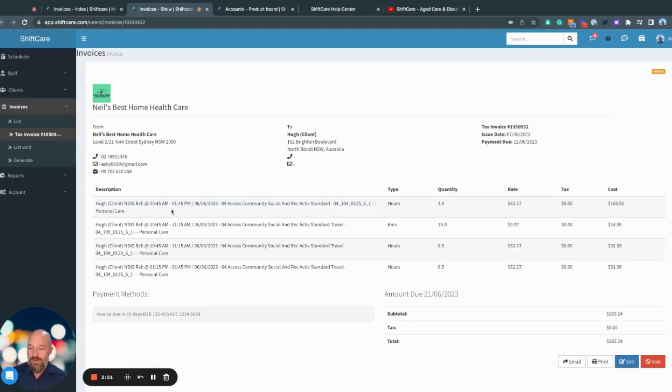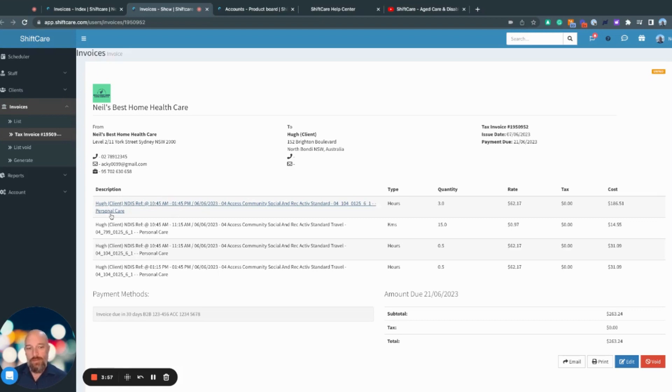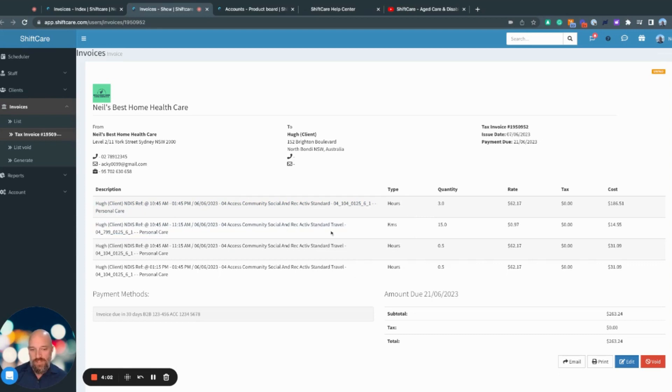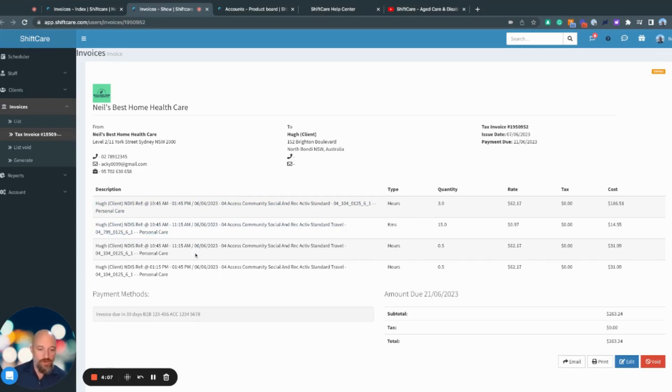Here we have start and end time, date, name of the shift, reference number, and then the type of the shift. We've got the different types of services that are there, and you can see here that I've got a couple of different items on the invoice.